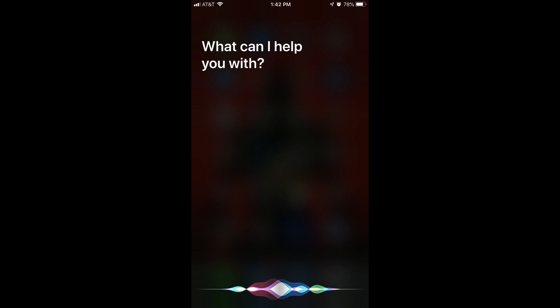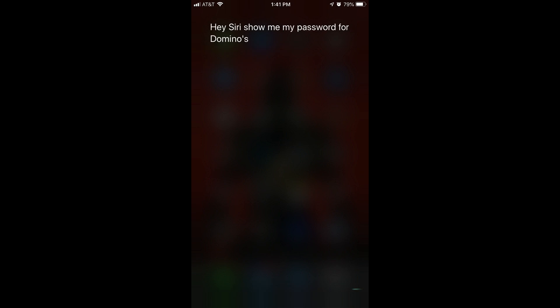Siri's What Can I Help You With screen appears. Step 3. Say Show me my password for, and then add the name of the site stored in Passwords and Accounts on your iPhone or iPad that you want to see the password for. For example, I have my username and password information for the Domino's Pizza website, so I'll say Show me my password for Domino's.